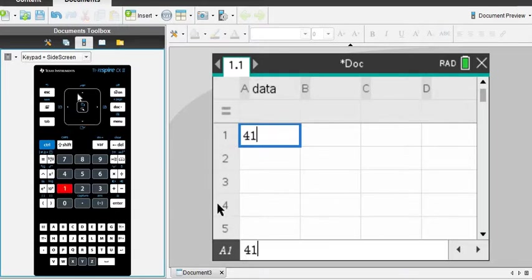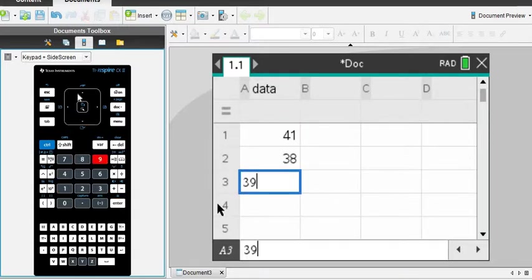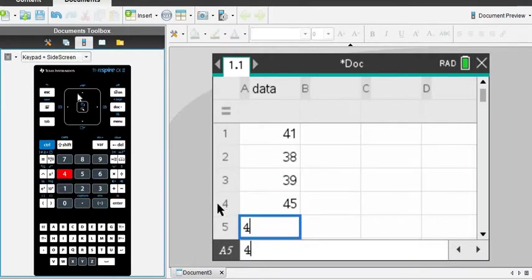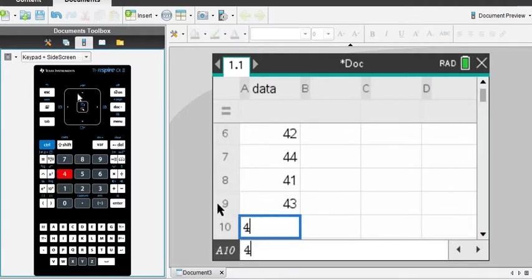And now I'm going to just type in my values that I have written down in front of me. So if you want to just follow along, I'll go slow. And all I'm doing is typing the number and pressing enter afterwards.